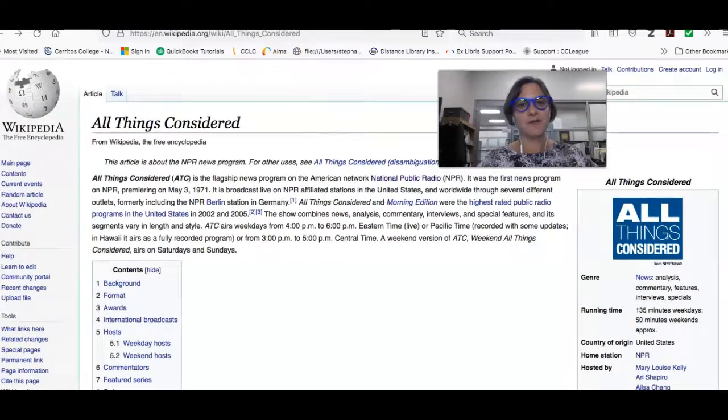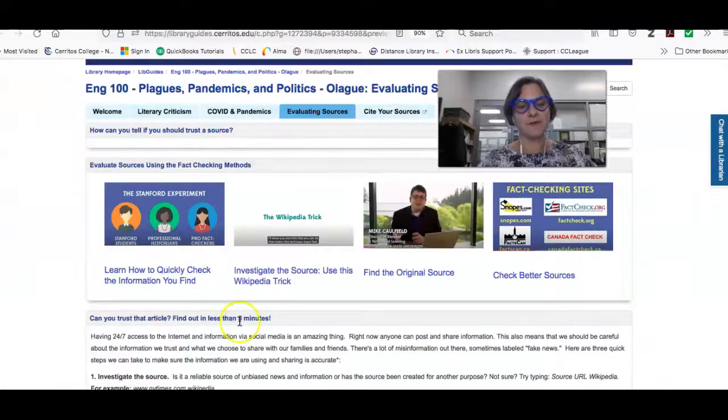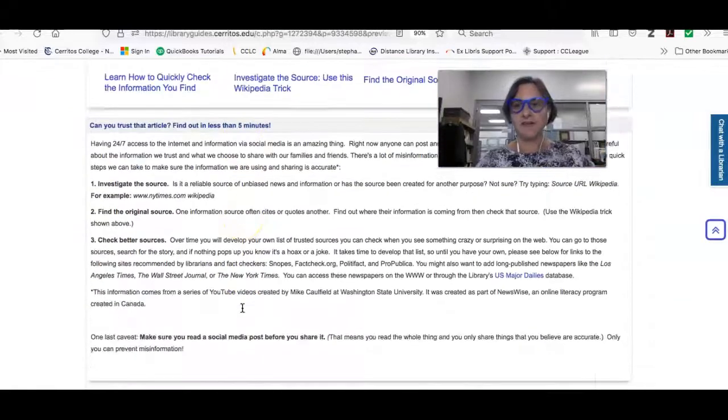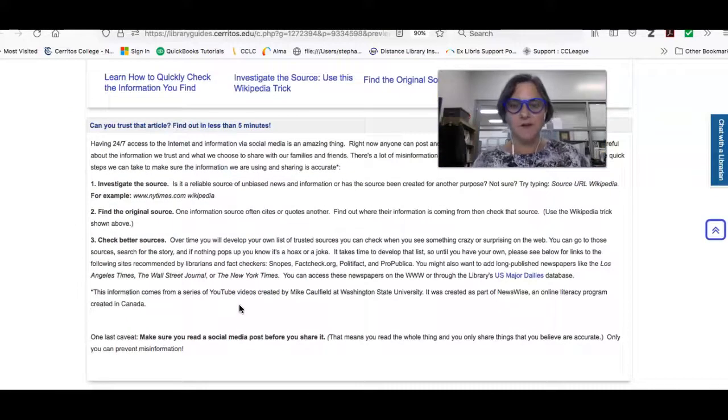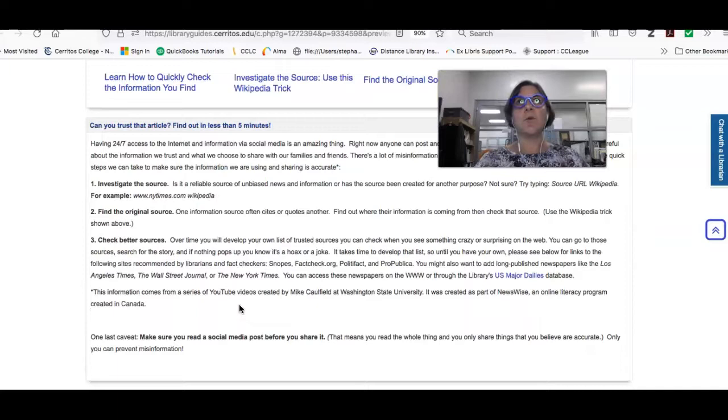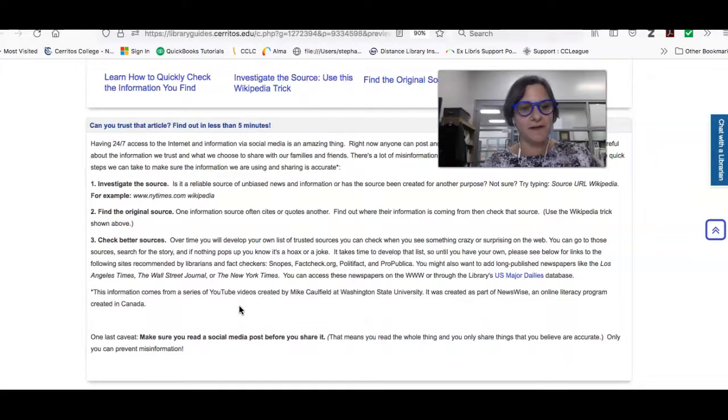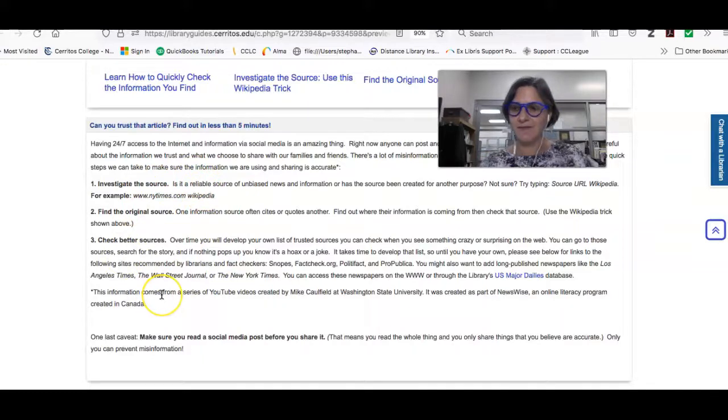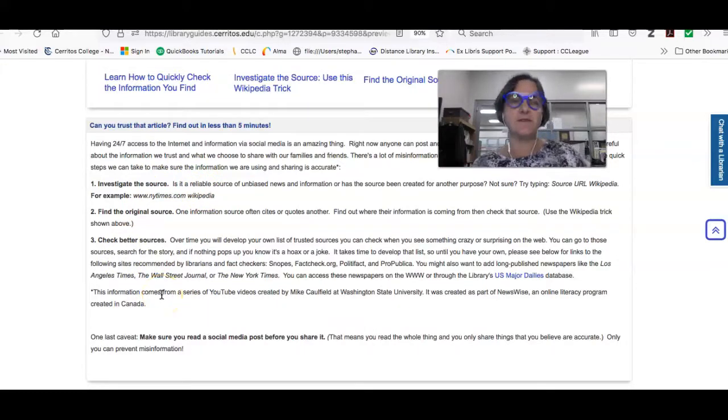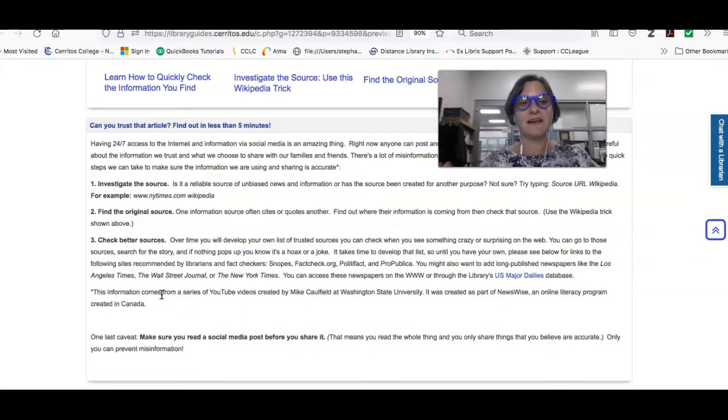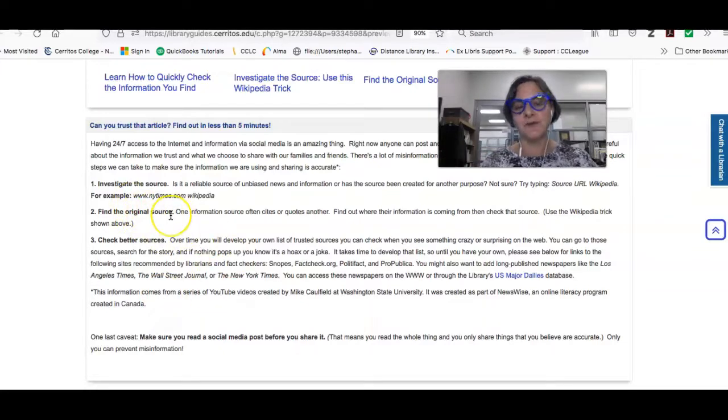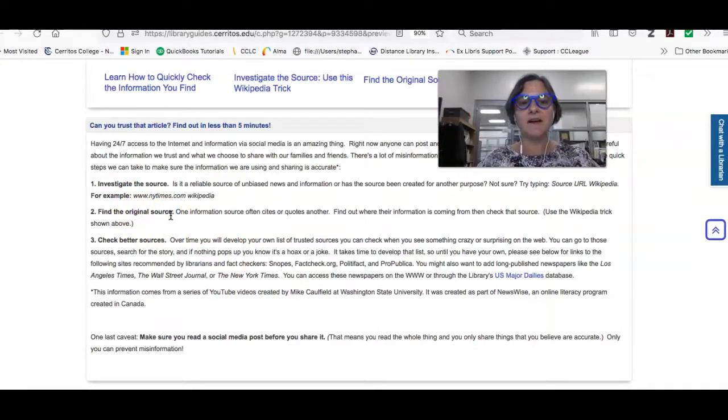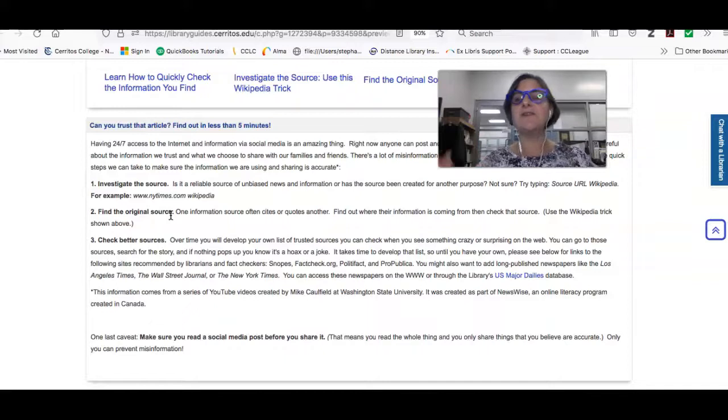So that's kind of the first thing that you can do to check and make sure that you're using a source that you can believe, or that you know the point of view that it's giving you. There's some more steps that you can take if you find something online, especially if you find something in Twitter or on Facebook or Instagram. And that includes going back to the original source. So if somebody reposted it somewhere, you want to go back to the original source.